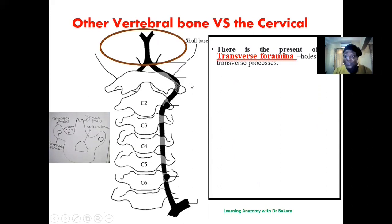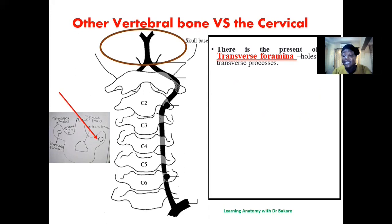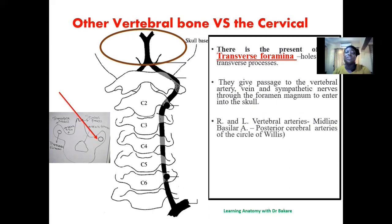Another unique characteristic is the transverse foramen. The transverse process in the cervical vertebra has a foramen on it, whereas in the other vertebral bones there is no foramen on the transverse process — the only hole they have is the vertebral foramen for passage of the spinal cord. This transverse foramen is created for a reason: why do we have it on just the cervical vertebra and not on other vertebral bones?